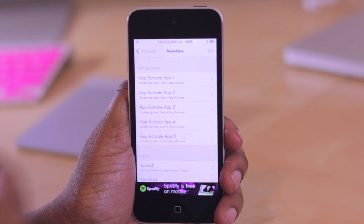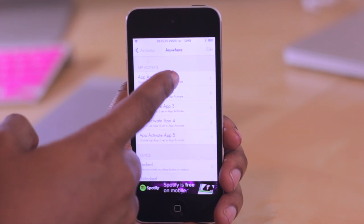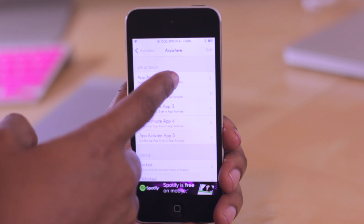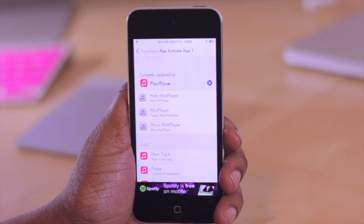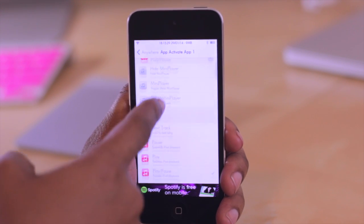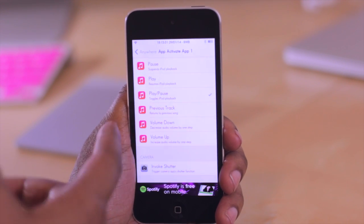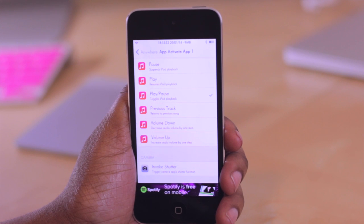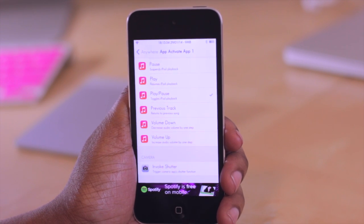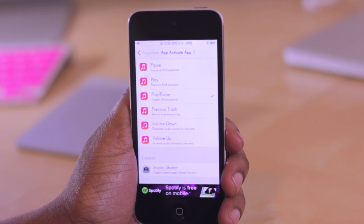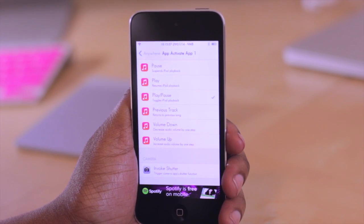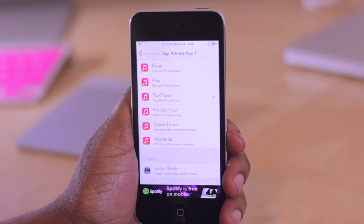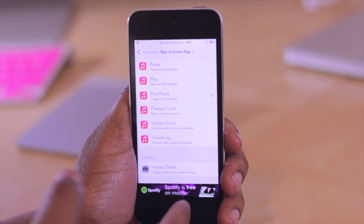What we want to do is configure what happens when I double press on that. So I'm going to tap on this here, and then you can choose what action happens if you were to double tap on the icon on your home screen. So that's really all there is to this particular tweak.